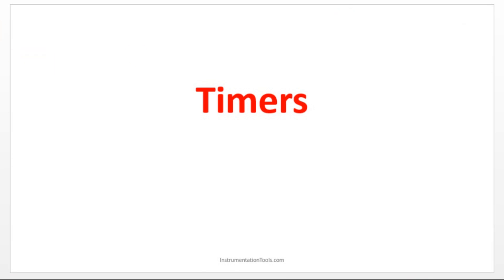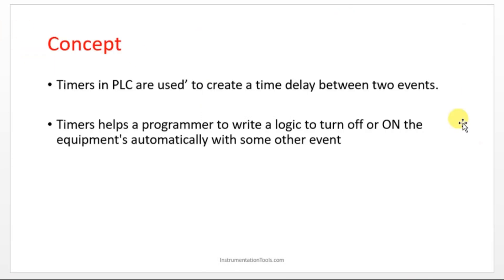Timers in PLC are used to create a time delay between two events. It will help the programmer to write a logic to turn off or turn on the equipment automatically with some other event. If this happens, the next step has to be turned on automatically, you can make use of the timer.